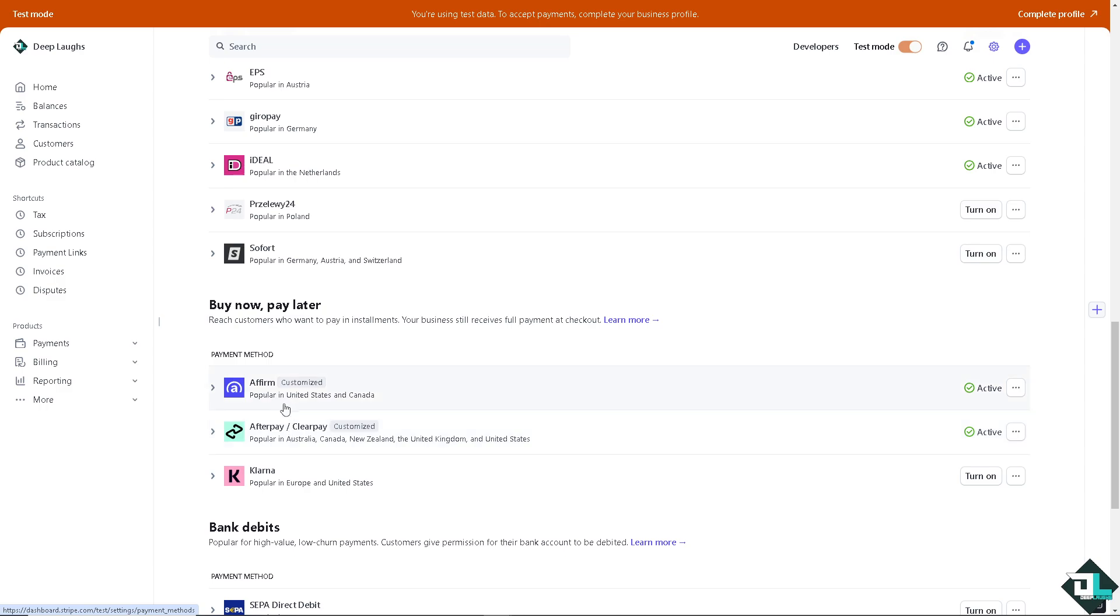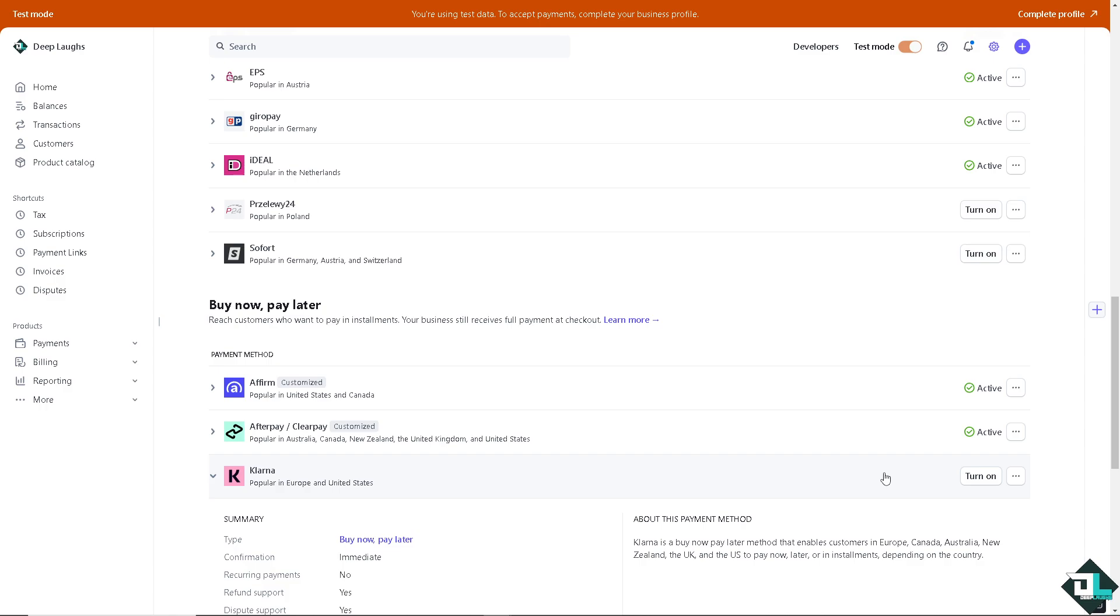We have a separate video on how to activate and enable Affirm and Afterpay that you might want to check on our channel. In Klarna, all you have to do is click this button right here that says turn on.